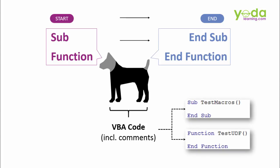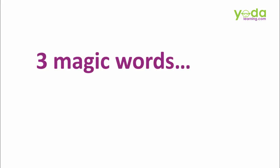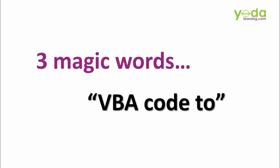Now that you know how a macro's code looks like, I'll show you the hidden trick which I have tested successfully hundreds of times. The hidden trick is the three magic words: VBA code 2.